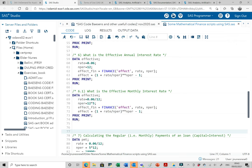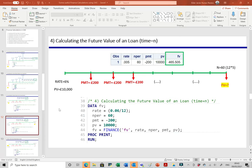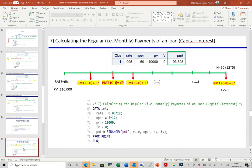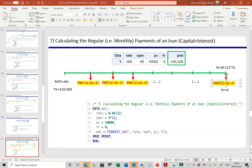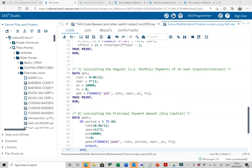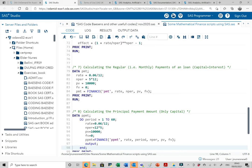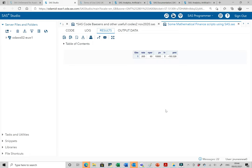To calculate the monthly payment for a loan: for a loan of 10,000 pounds at a 6% interest rate over 60 months with a future value of zero, we set rate = 6%/12 for monthly, nper = 60 (five years of monthly payments), present value = 10,000 pounds, and future value = 0. Payment equals FINANCE('PMT', rate, nper, PV, FV). Running this selection, we get a monthly payment of 193 pounds per month.